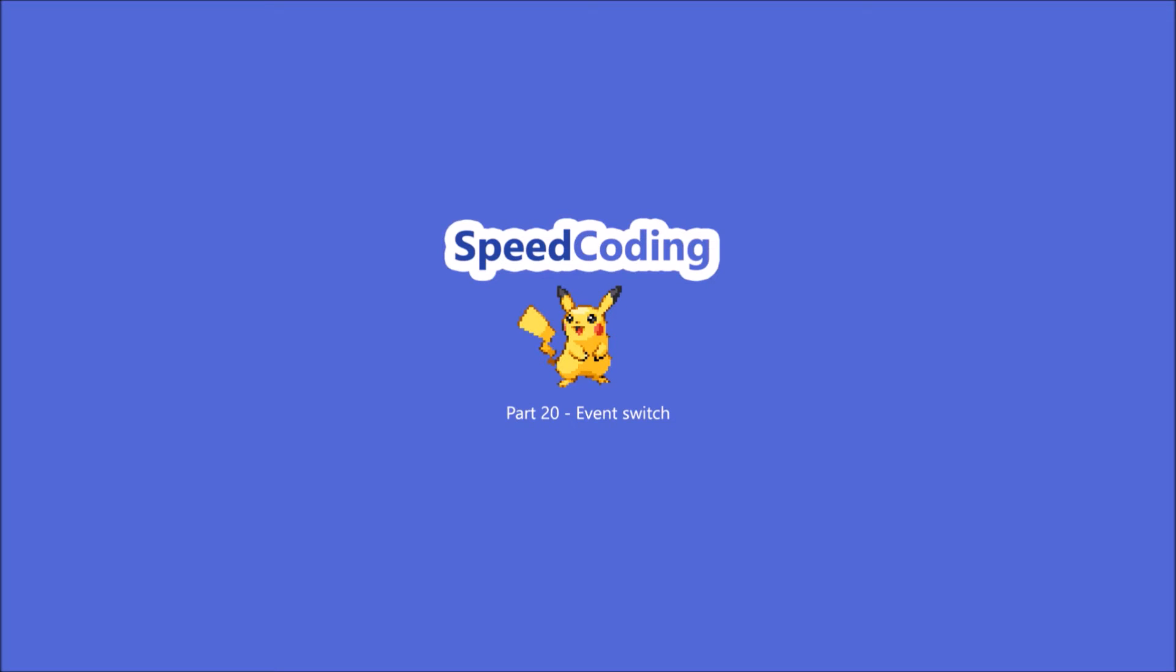Hello and welcome to another episode of Speed Coding. Today we will work on Event Switches.